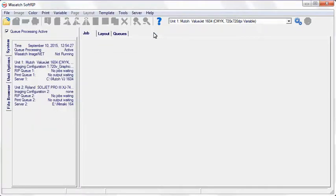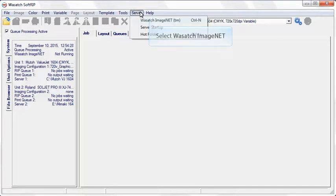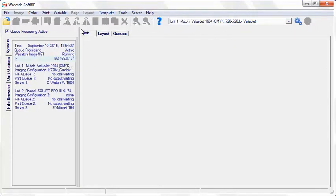The next step is to find an IP address that the ImageNet server is currently using on your RIP station. Open ImageNet by selecting Server and ImageNet. Write the IP address down for use with future steps in the configuration process.